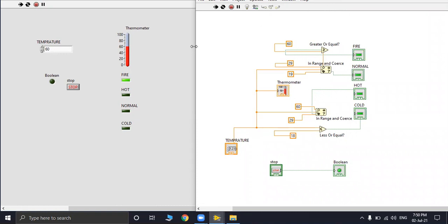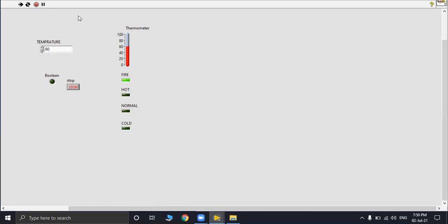Anything we use in this window automatically everything comes in the block panel, block diagram. This is it for today, see you next time.